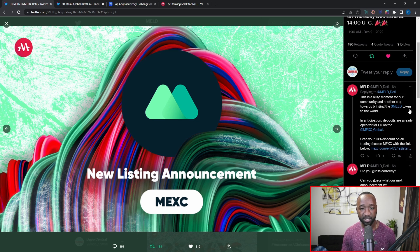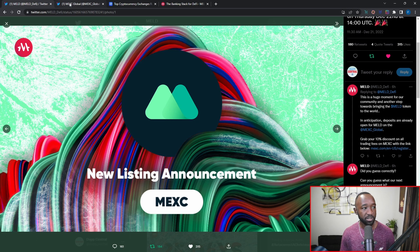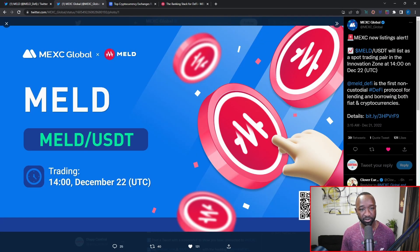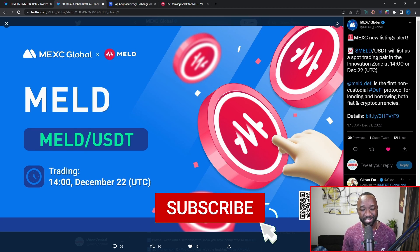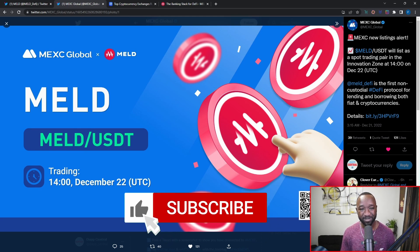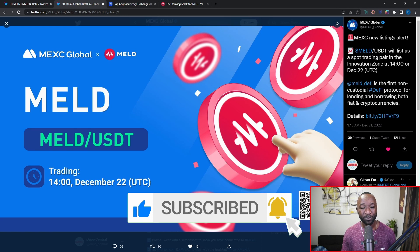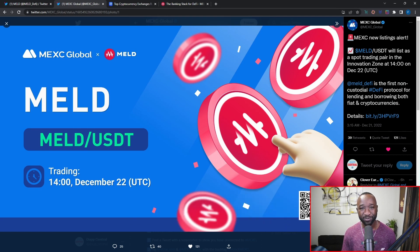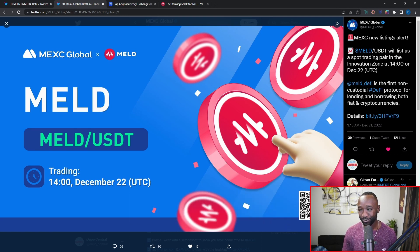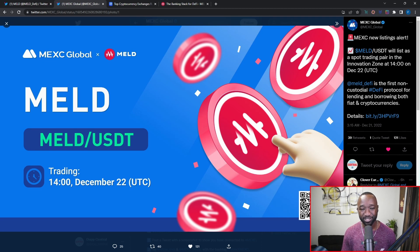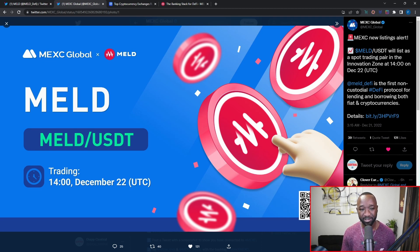Jumping over into the official MEXC Twitter page, we can also see that they've also made a matching announcement. It's actually pretty funny because the MEXC team actually released this article prior to the announcement from the MELD team. So if you guys are watching along or just paying attention to the MEXC Twitter, you would have actually seen this news break about one day before the MELD team had announced it themselves.